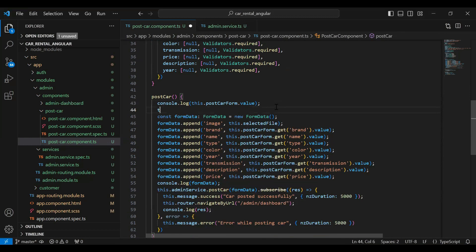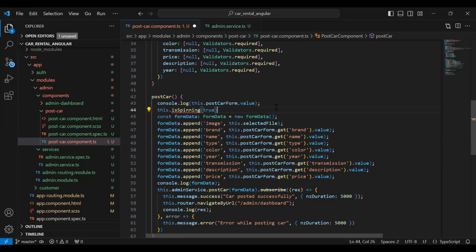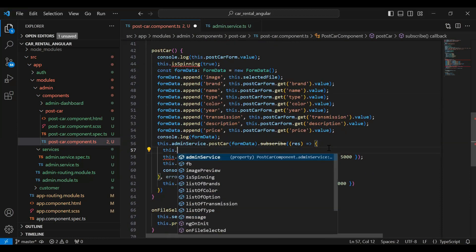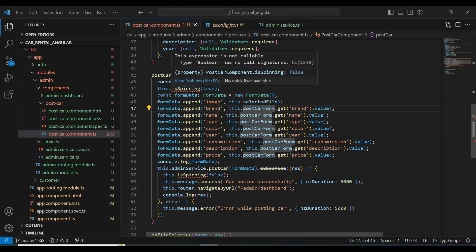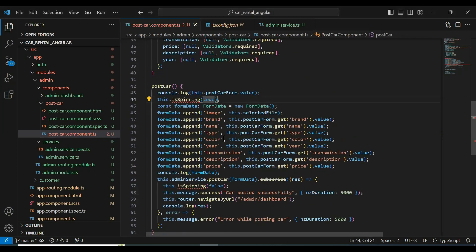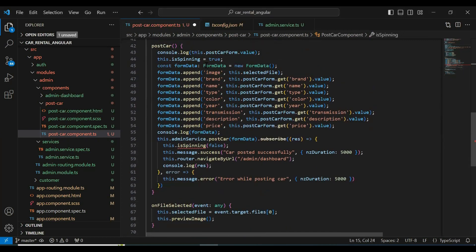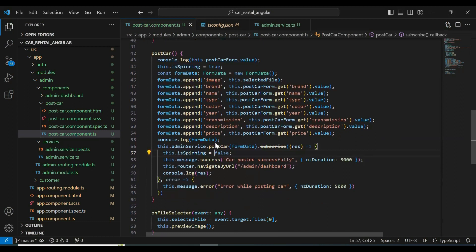From the top I'm going to set isSpinning to true because we need to show the loader whenever the API is under processing. After getting the response we need to stop the loading, so here we call isSpinning equals false. I need to add the equals sign between the value, and you can see the error is now removed.